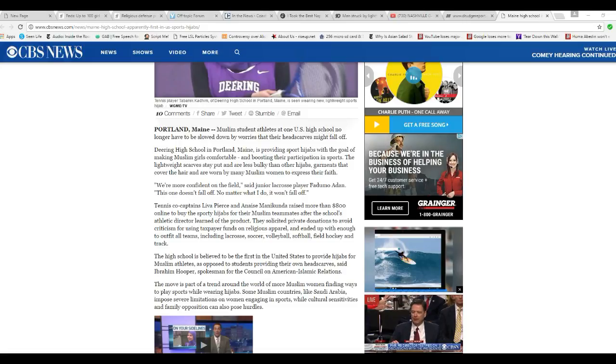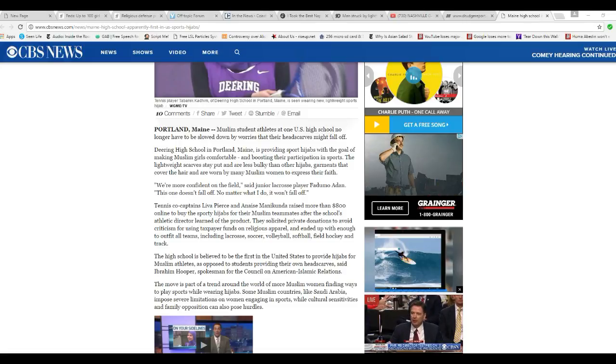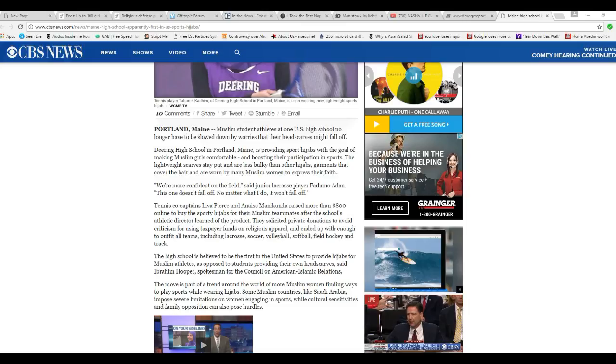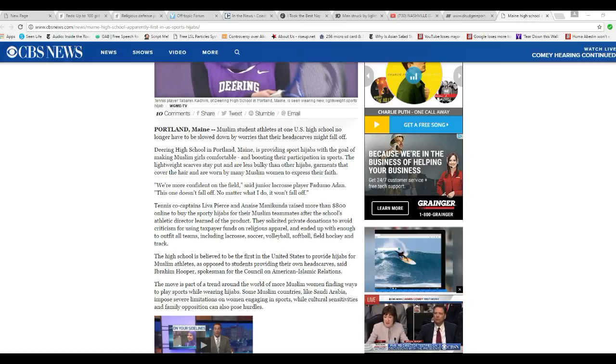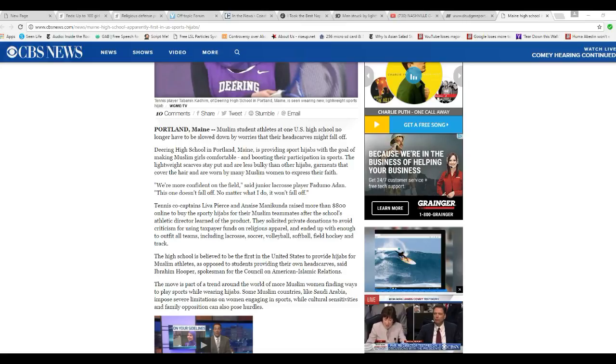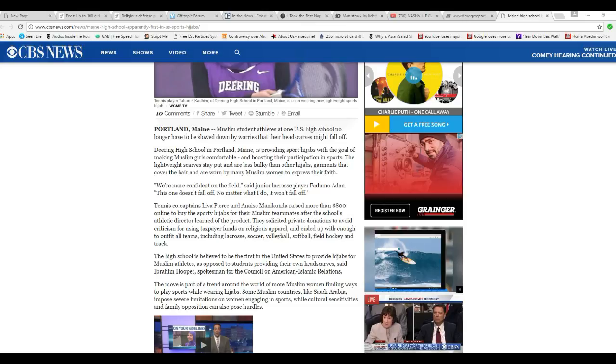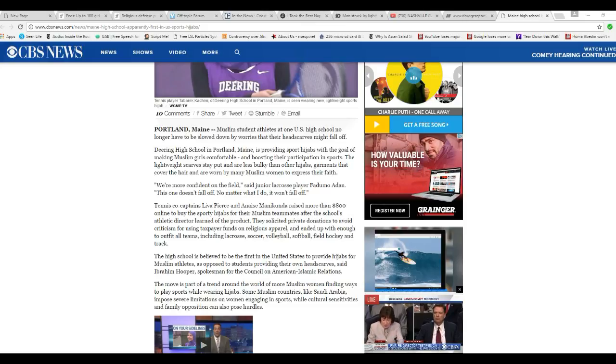The high school is believed to be the first in the United States to provide hijabs for Muslim athletes as opposed to students providing their own headscarves. CAIR, which is a terrorist front group by the way, says the move is part of a trend around the world of more Muslim women finding ways to play sports while wearing hijabs.